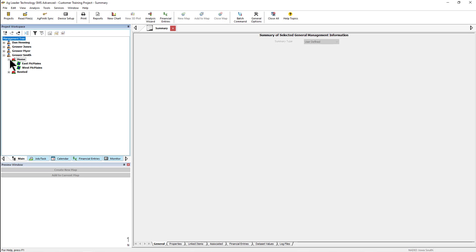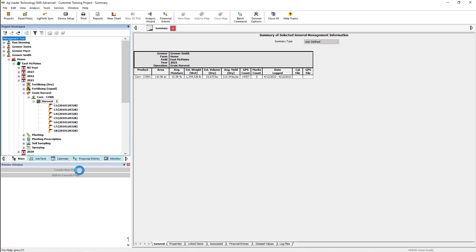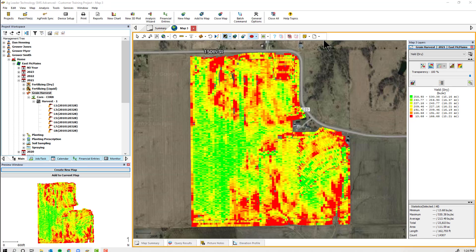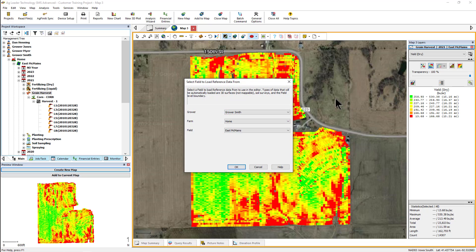To begin, map the reference layers you would like to use while building the trial, then select New Field Trial Layer from the File menu or Layer Tool in the Mapping toolbar. Confirm the correct grower, farm, and field are selected to load reference information from layers such as soil survey and boundaries. Click OK.